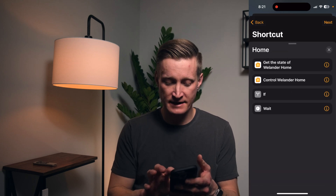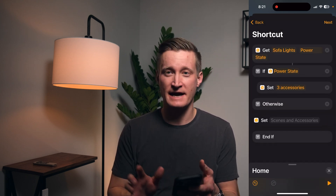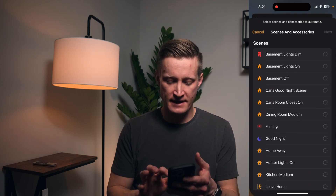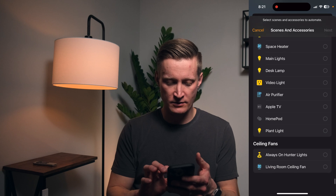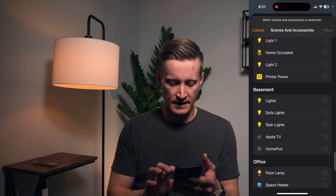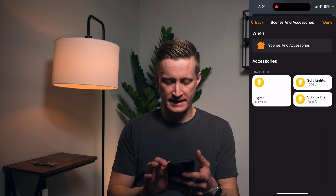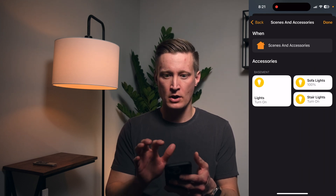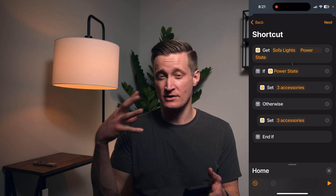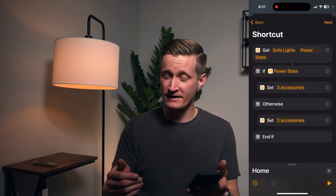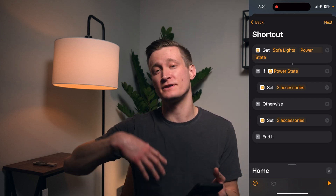Otherwise, if the lights are off and I've double-tapped the button, then what I want to do is set the values to on. So I'm going to go to the basement again, select those three lights, hit next, and turn them on. This way, if I double-tap the button and the lights are on it will turn them off, and if the lights are off it will turn them on.